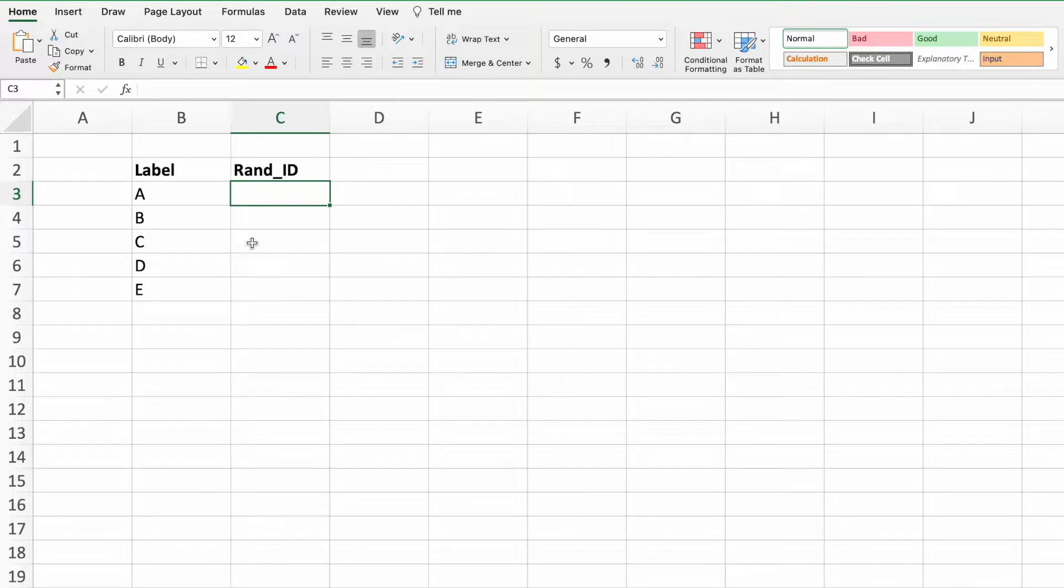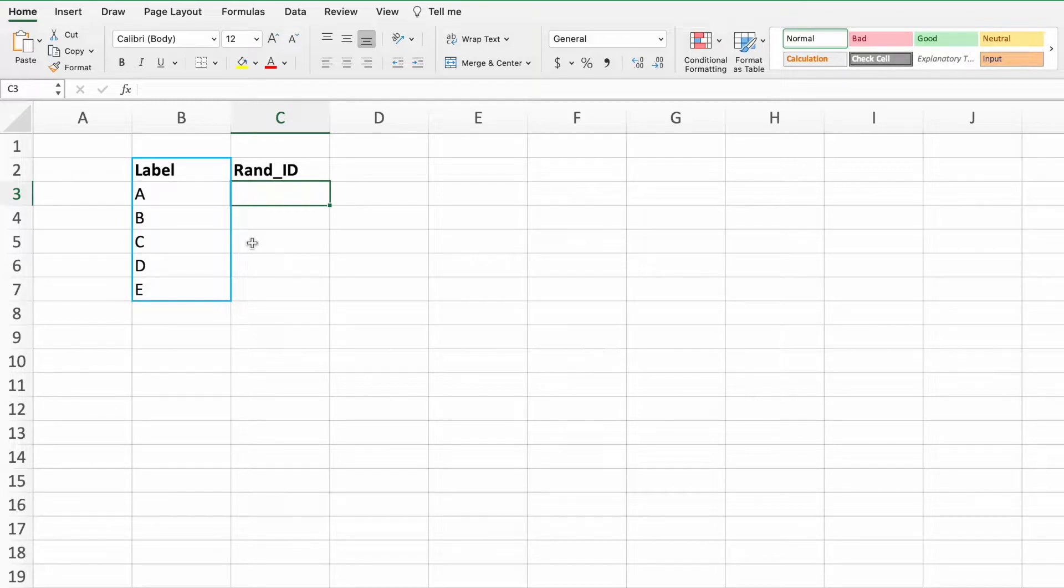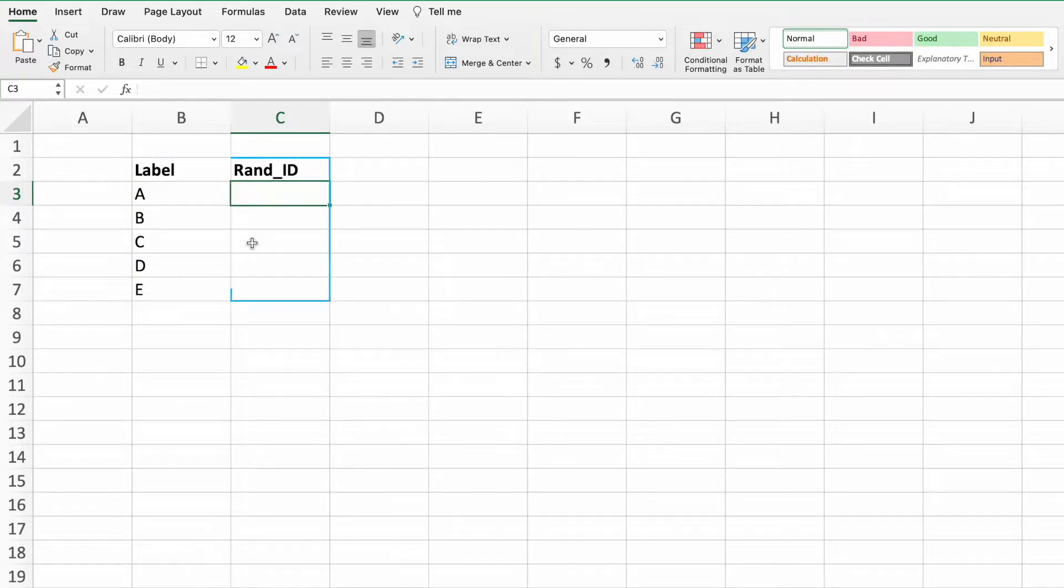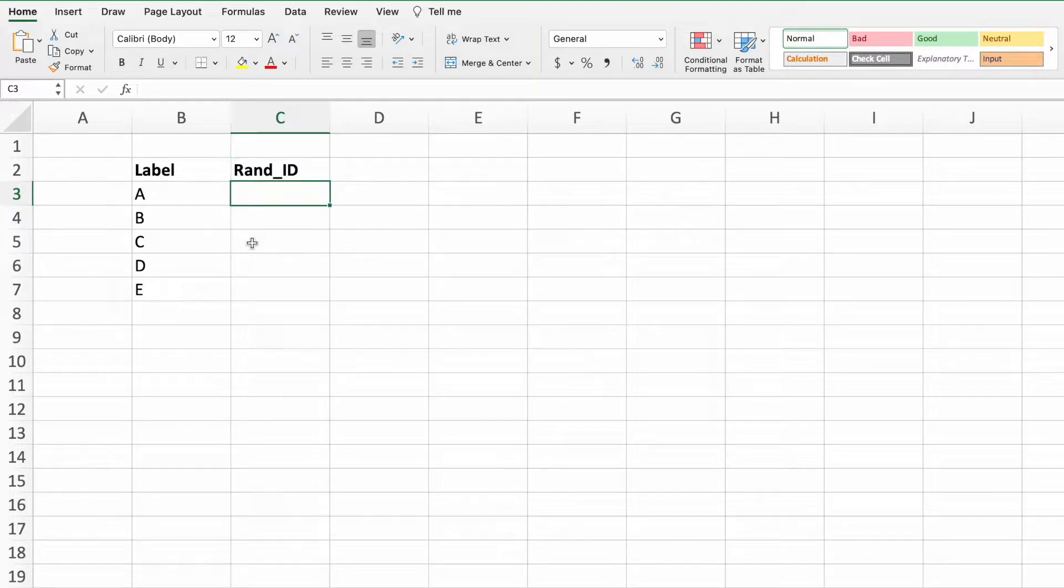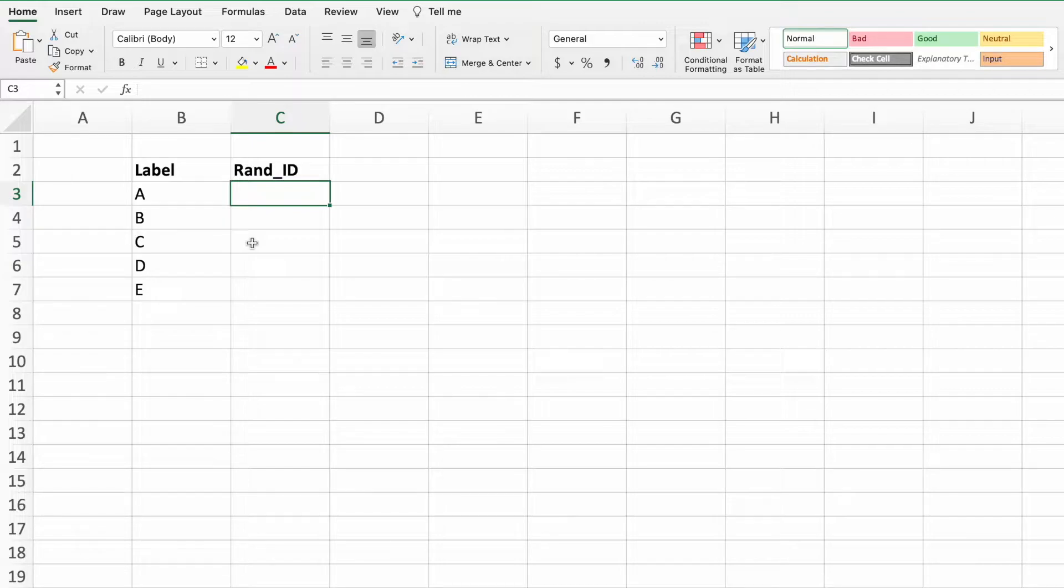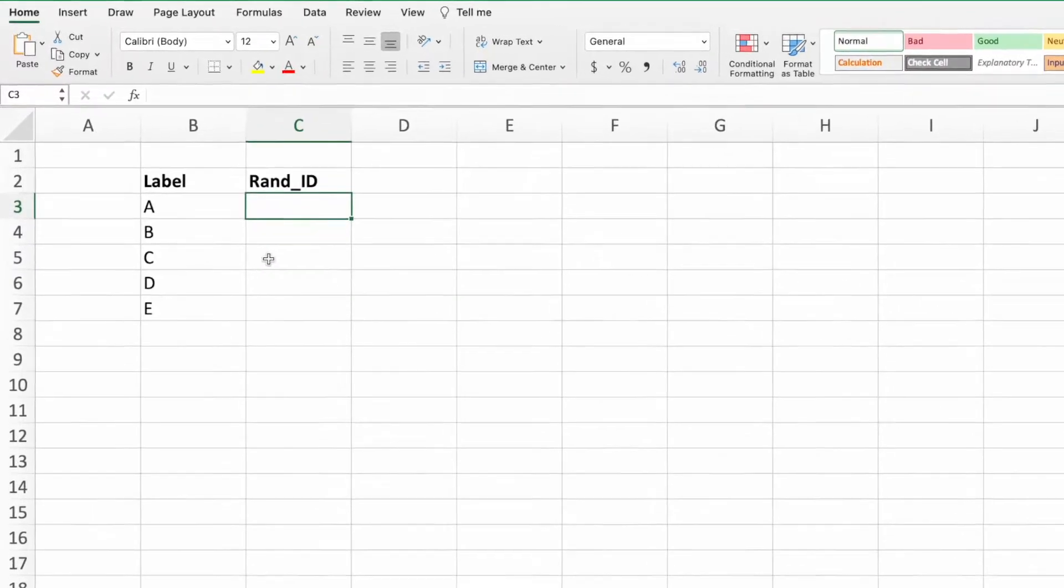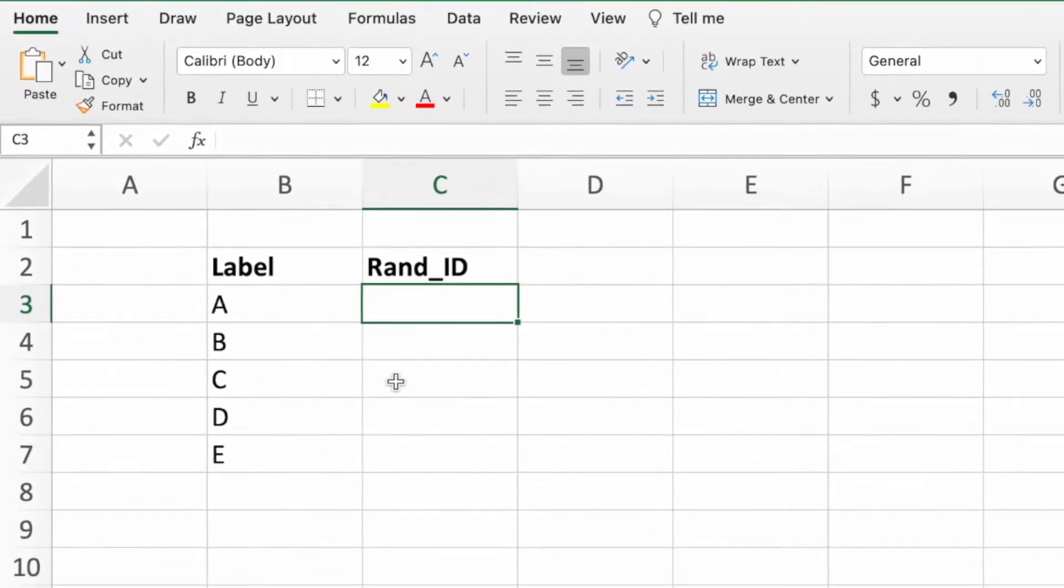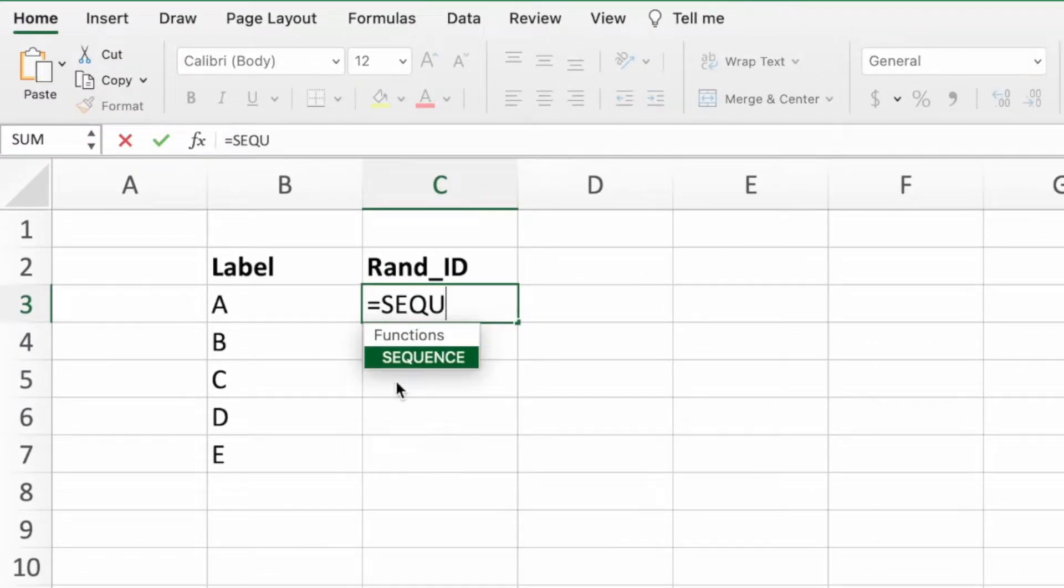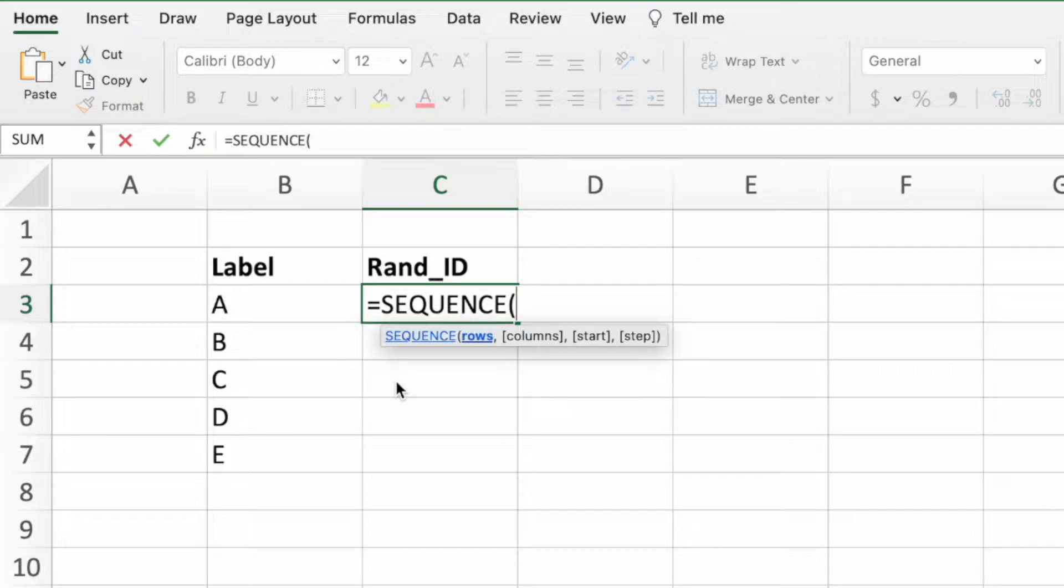To keep things simple, our dataset contains a label column with single letter values as well as an empty column for us to build our random number equation. The first step is to build a list of numbers from one through five, the number of items needing a random ID. We can accomplish this quite easily using the SEQUENCE function, which is a new function in Excel 365 and Excel 2021.